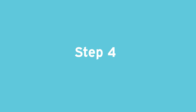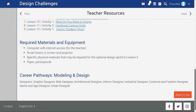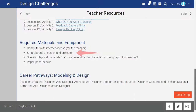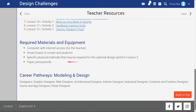Step four: review the equipment and materials you will need to teach the course. For Design Challenges, you will need access to computers or tablets with an internet connection, a screen and projector or a smart board, specific physical materials if you do the optional design sprint in lesson three — remember that it is optional — and standard classroom materials like paper, index cards, pencils, and markers for offline design and planning work.